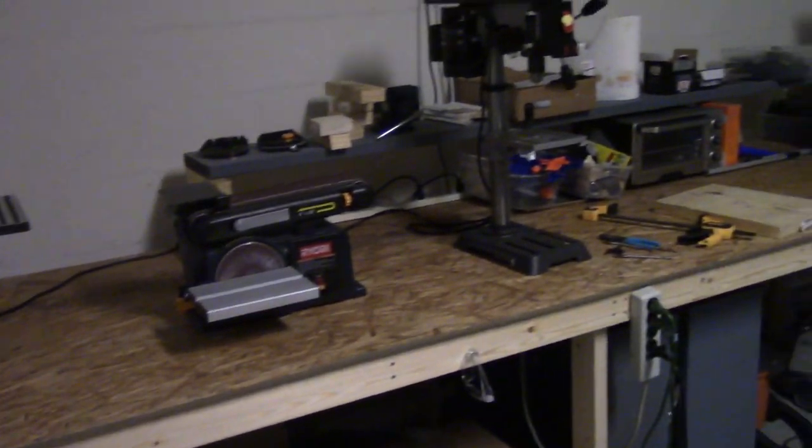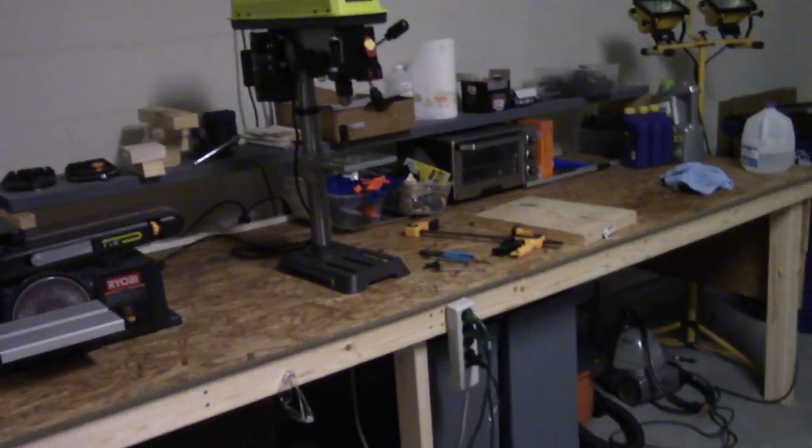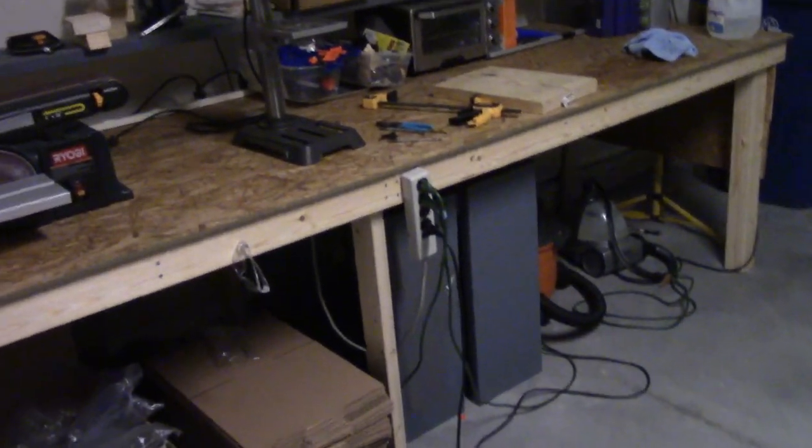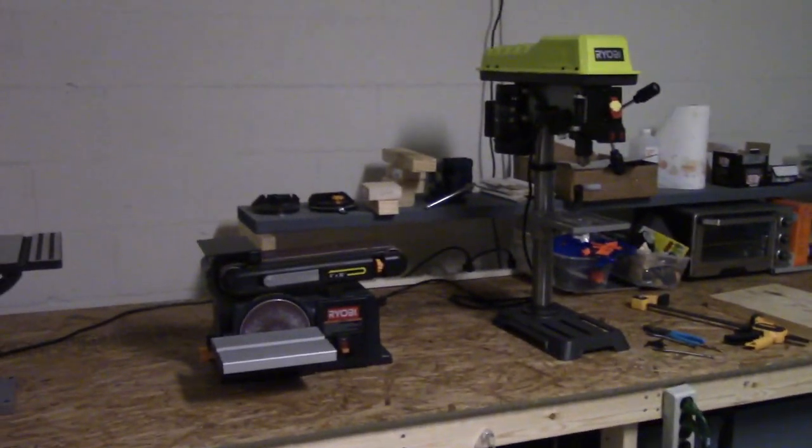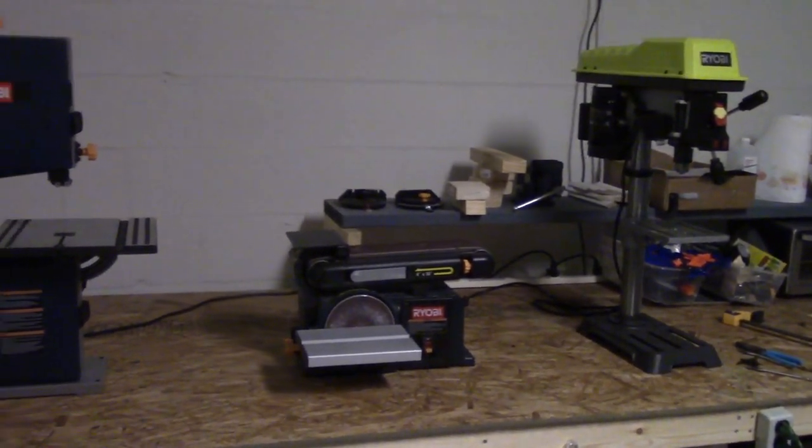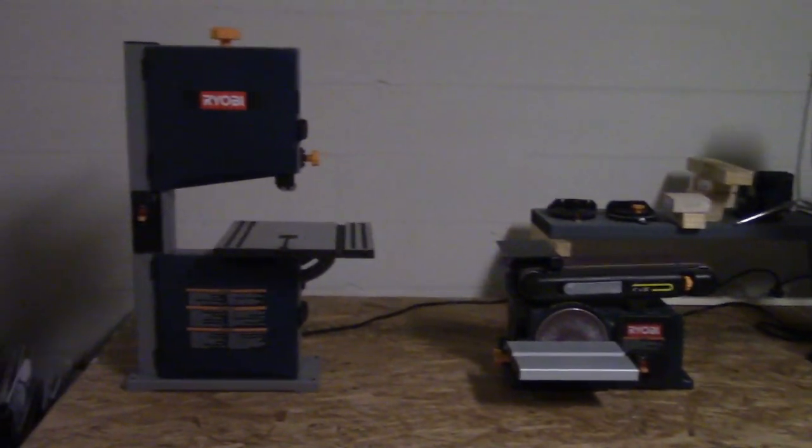So that is it for my workshop tour. This is where I mod my Nerf guns. If you have any questions or comments on the tools and stuff let me know. Thanks for watching.